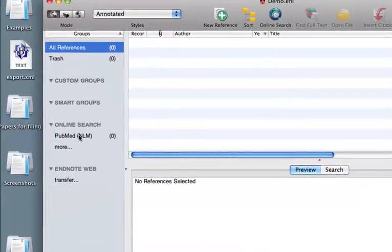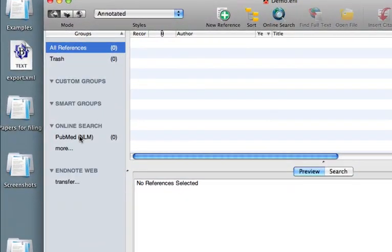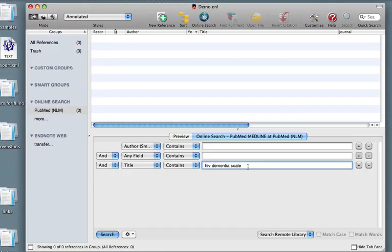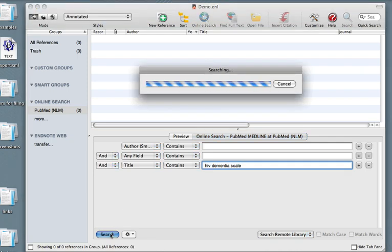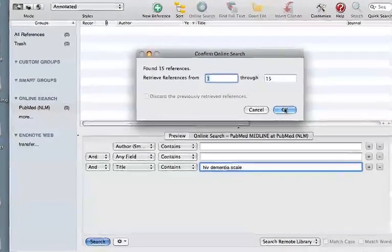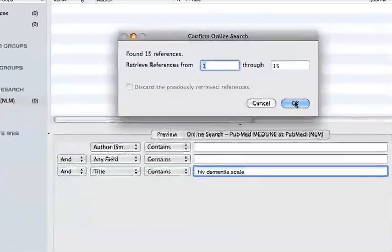I click Online Search PubMed, and I'm going to search for the words HIV, Dementia, and Scale in the title. I press the Search button, and we've found 15 references, which is a manageable number.